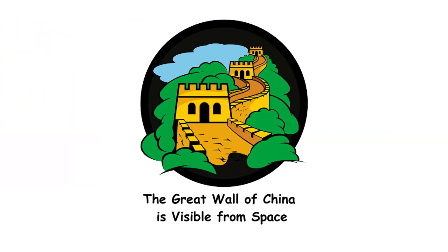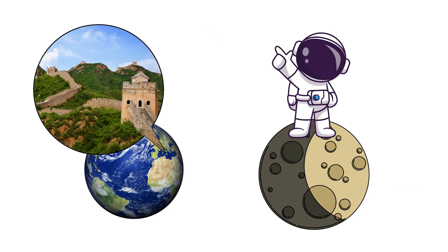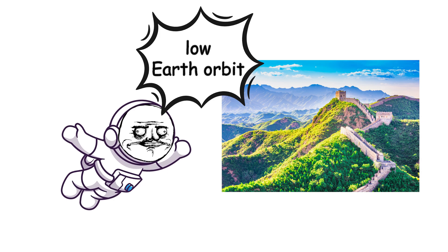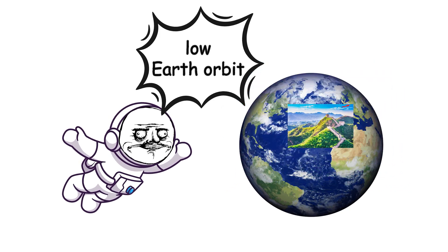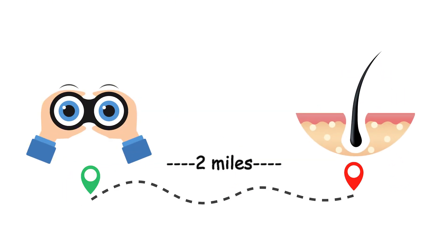The Great Wall of China is visible from space. Sorry to burst your bubble, but the Great Wall of China isn't visible from the moon. You need to be in low Earth orbit, and even then, conditions have to be just right. It's like spotting a human hair from two miles away.